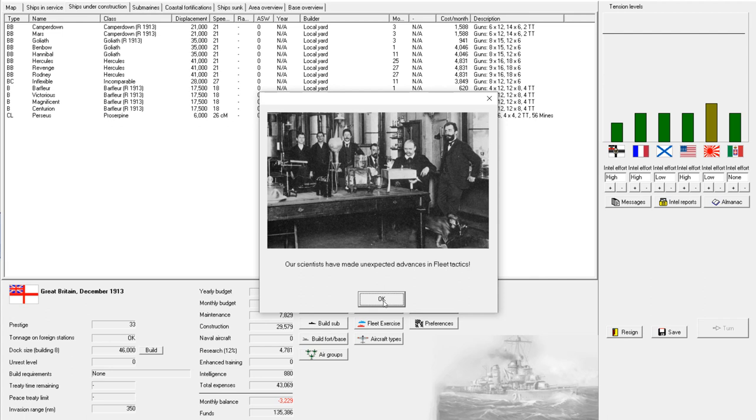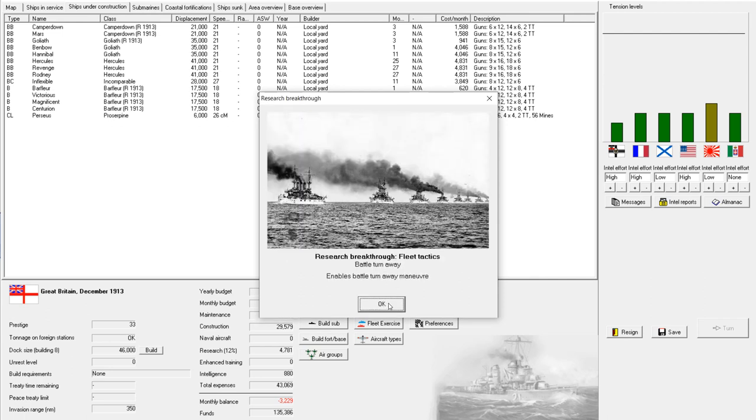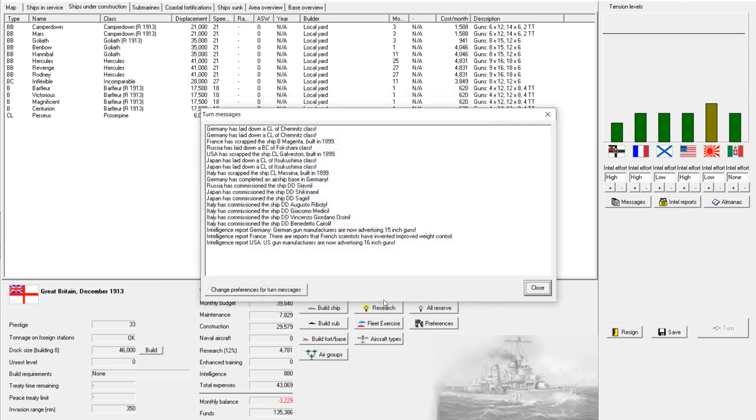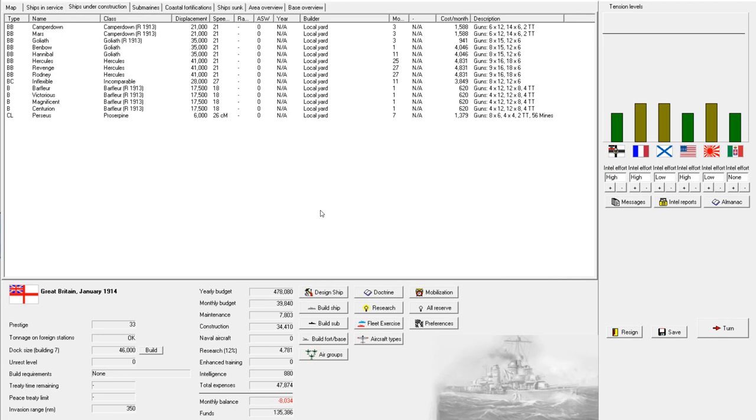Oh, unexpected advances in fleet tactics. Battle turn away. This might actually be useful. Oh, and quality 011 inch guns. I don't plan on using those anytime soon, but you never know. Oh! And here we have quality minus one 18 inch guns. I wonder if I can fit one or two of those on a super light battle cruiser. That would be a lot of fun. Let's see.